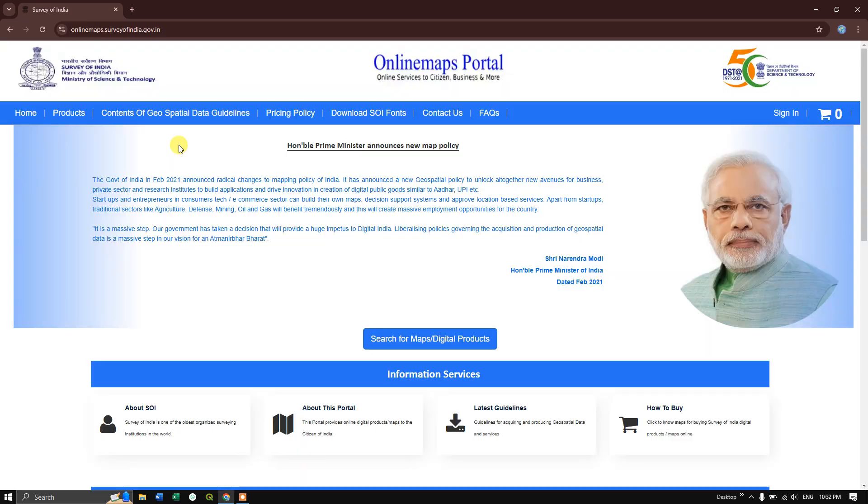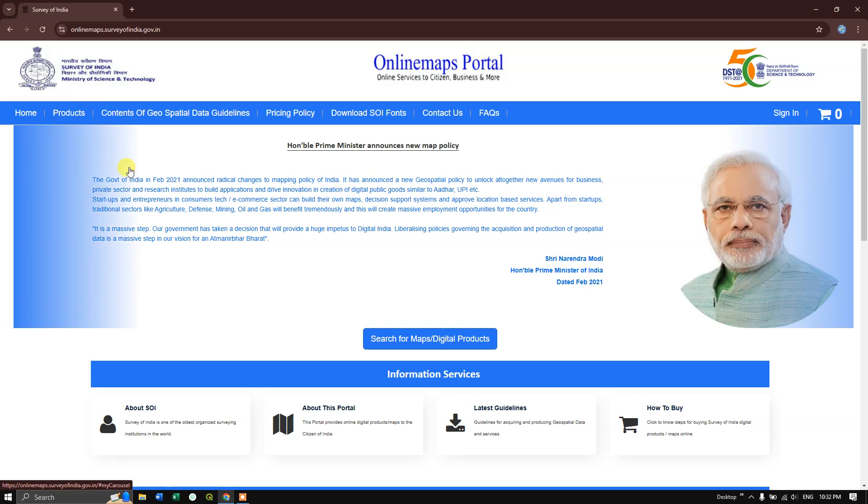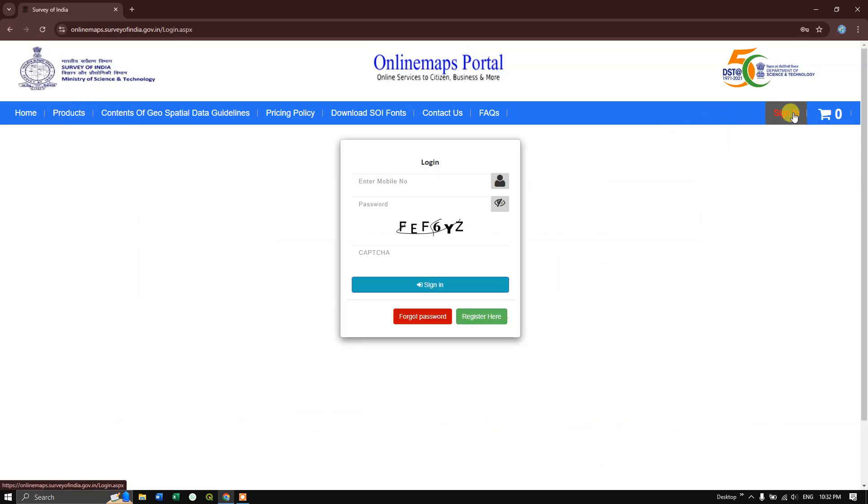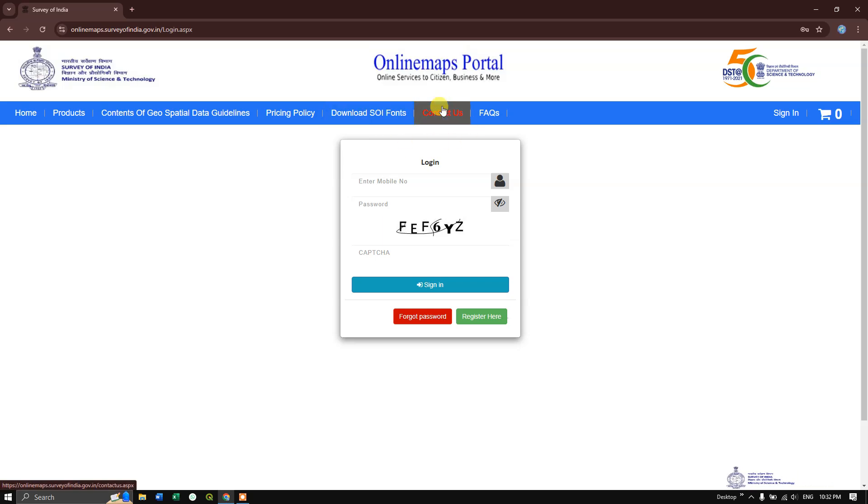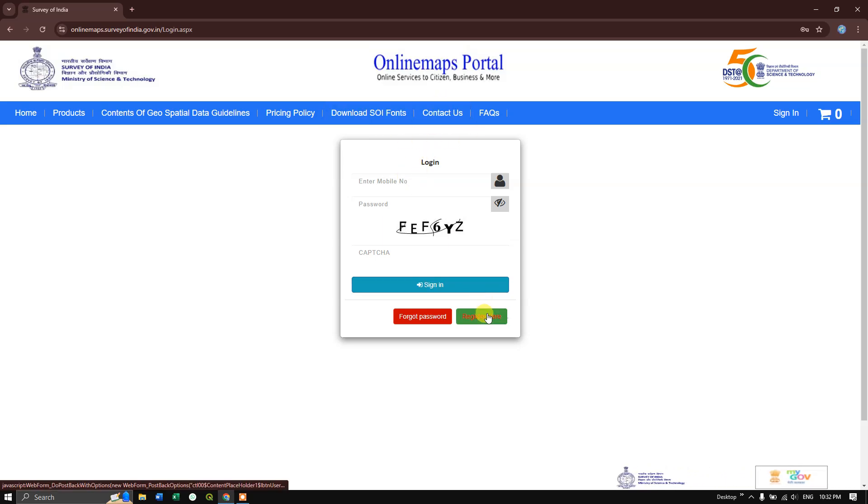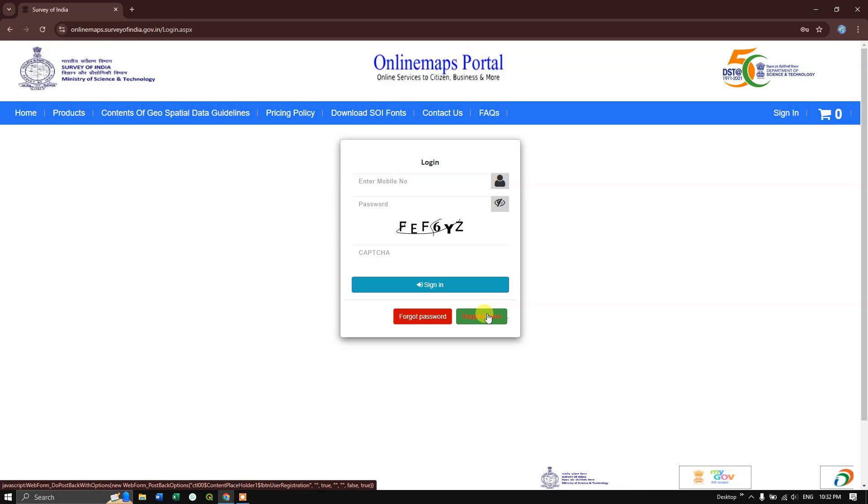This is the home page and you can see the products option. Before that, you need to sign in to download any data from the online maps portal. You can register here within two to three minutes with your phone number and email ID.